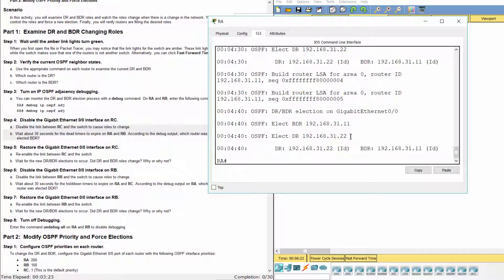The new designated router is RB, and the new backup designated router is RA.